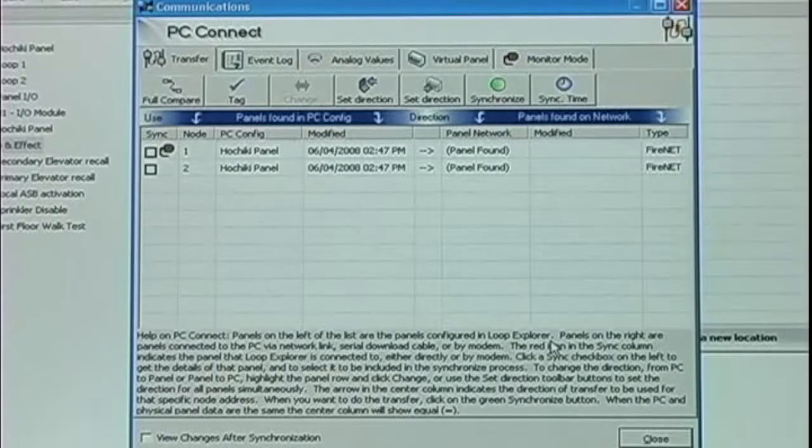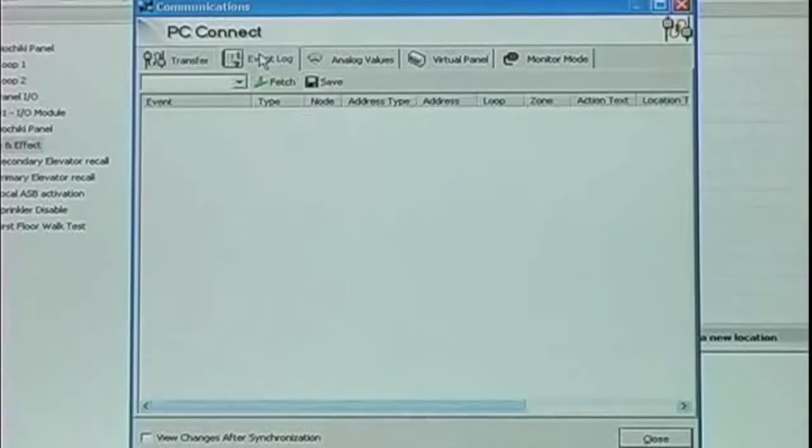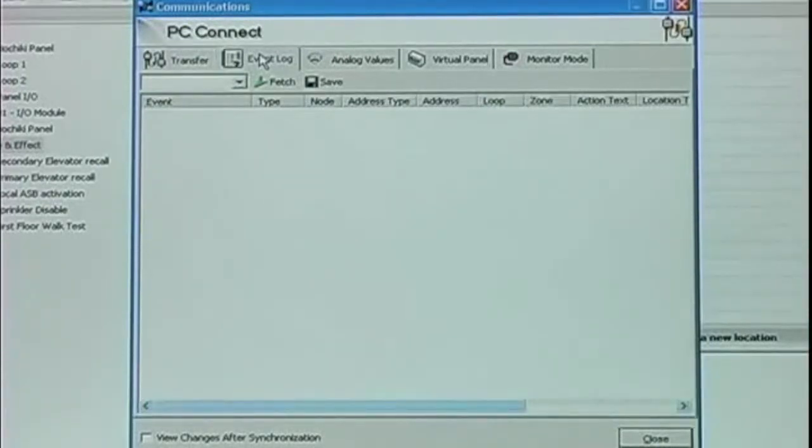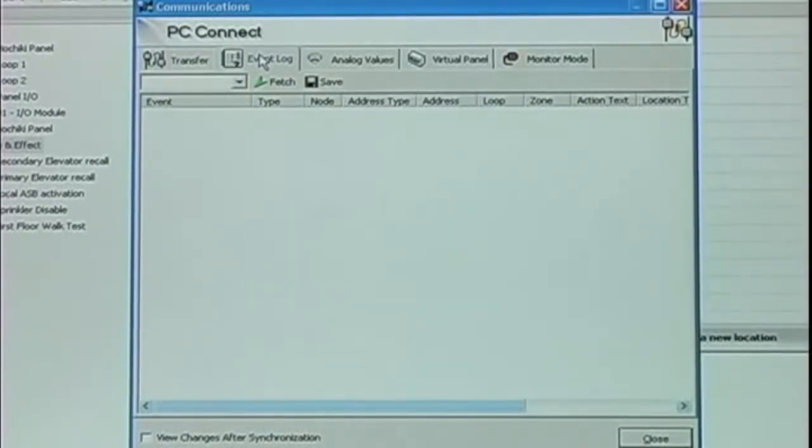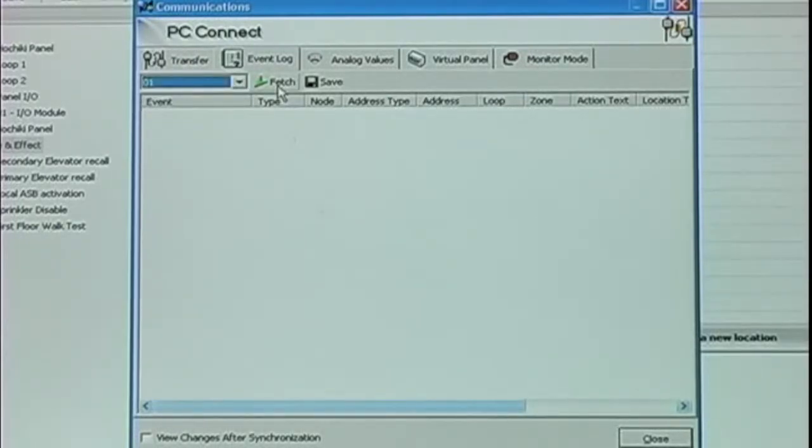The next tab in the PC Connect screen is the event log. The event log allows us to upload the panel's history to the PC. We simply select which node we want to gather the history from and click Fetch.